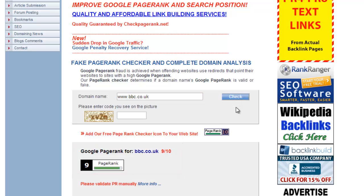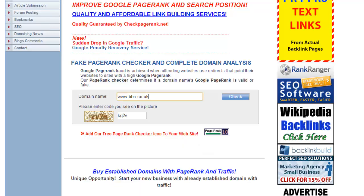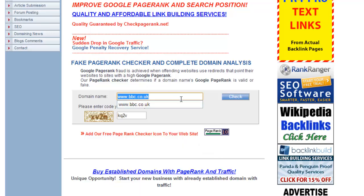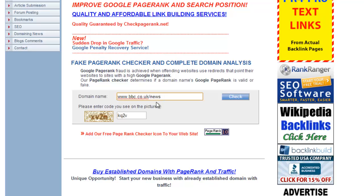Finding the PR of an individual page is a similar process. Go back to the previous page and enter the address for the page into the domain name box — in this case www.bbc.co.uk/news.